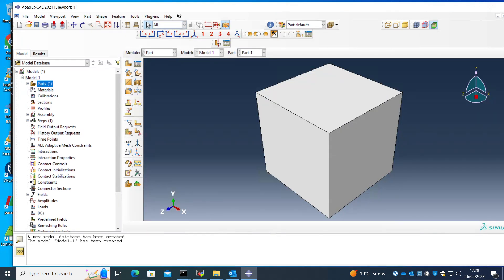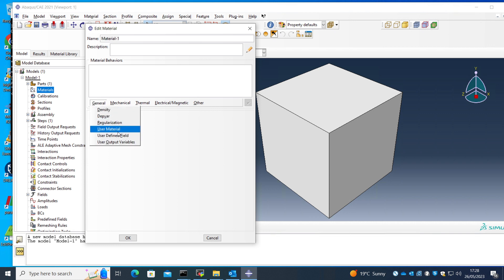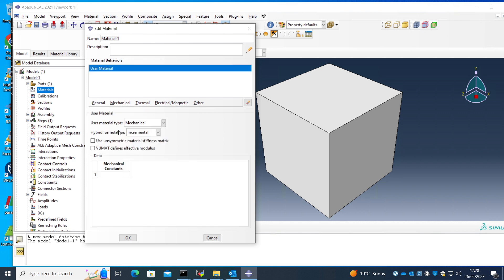So next thing is to create a material. Let's do that. So to use the UMAT, the way we call or the way Abaqus calls the UMAT is this user material. We must choose this as our user material, then it will call read the material information from UMAT. So there are some mechanical constants here. They're not necessarily mechanical constants, but they are some inputs that we can pass to UMAT.